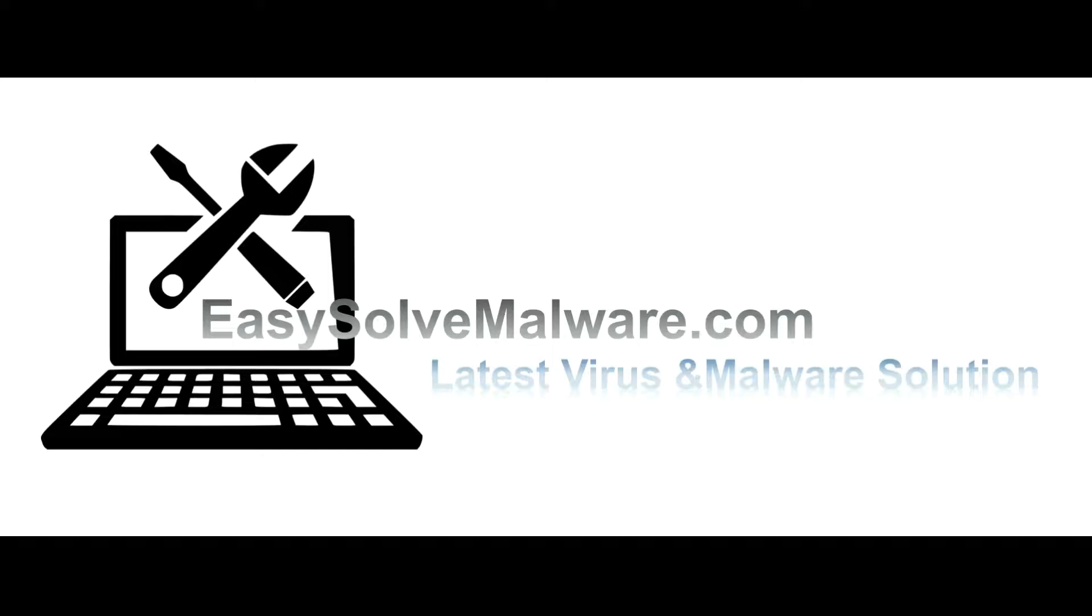That's all. Thank you for watching the video from EasySolveMalware.com. We hope it solves your problem.